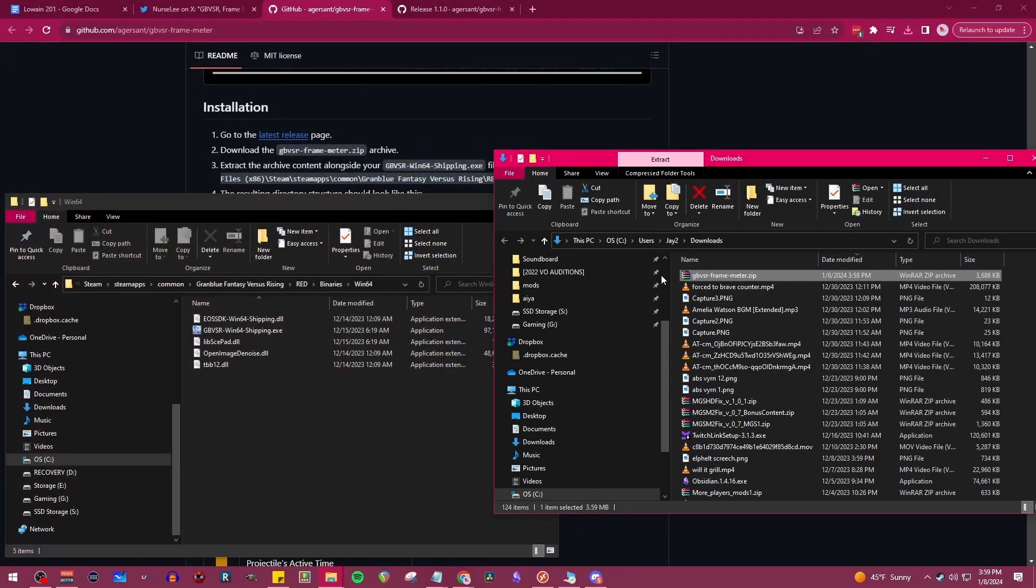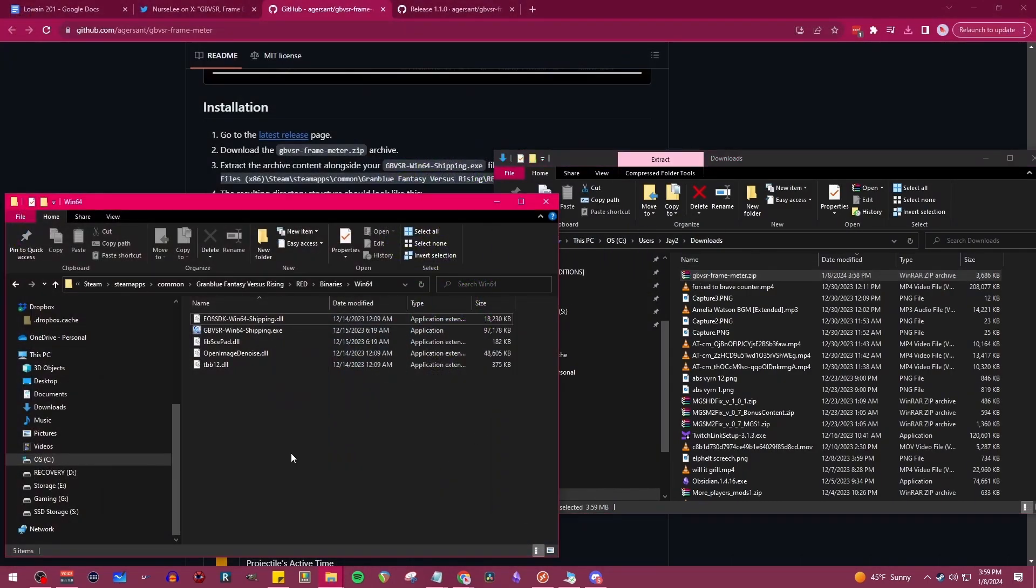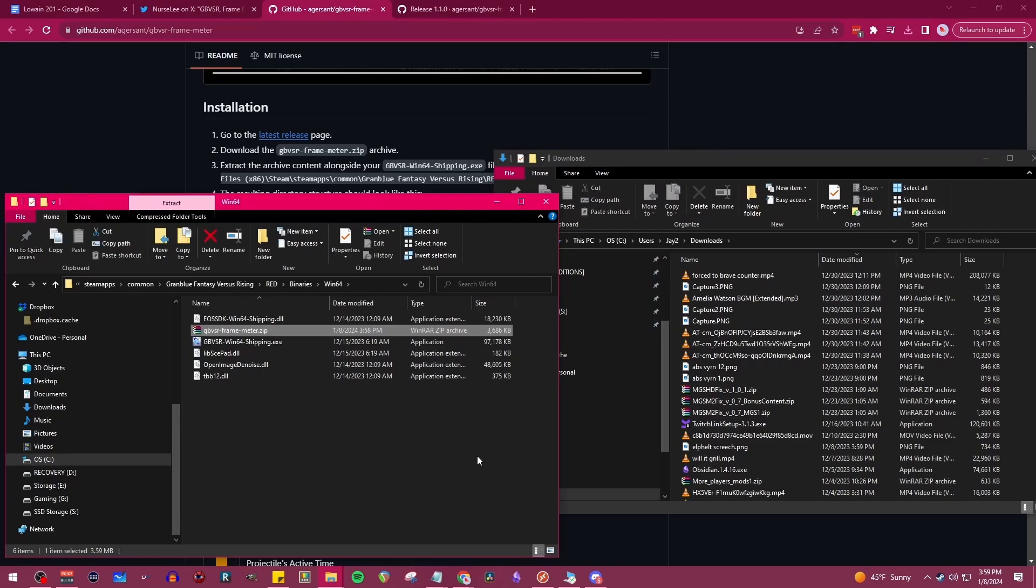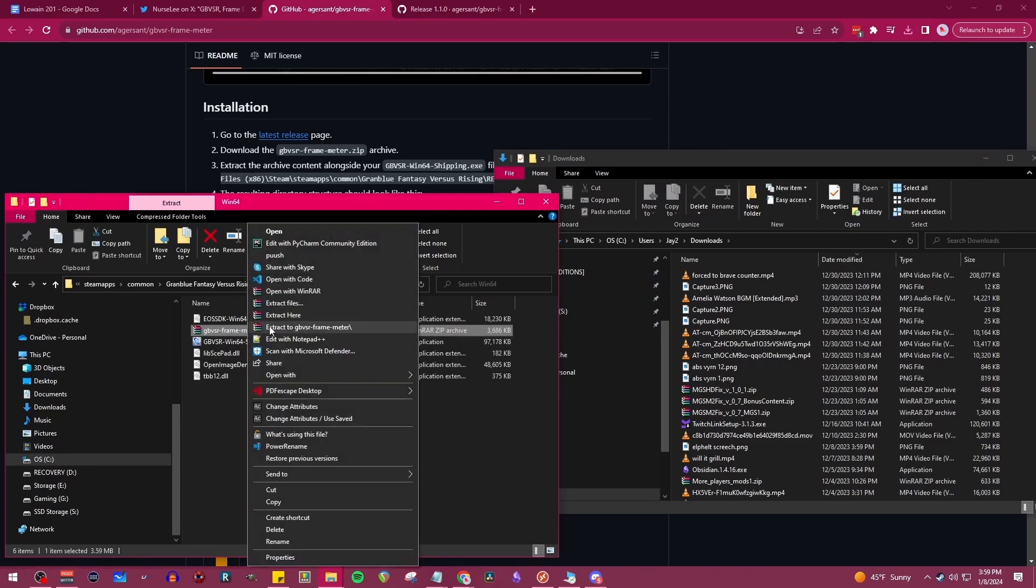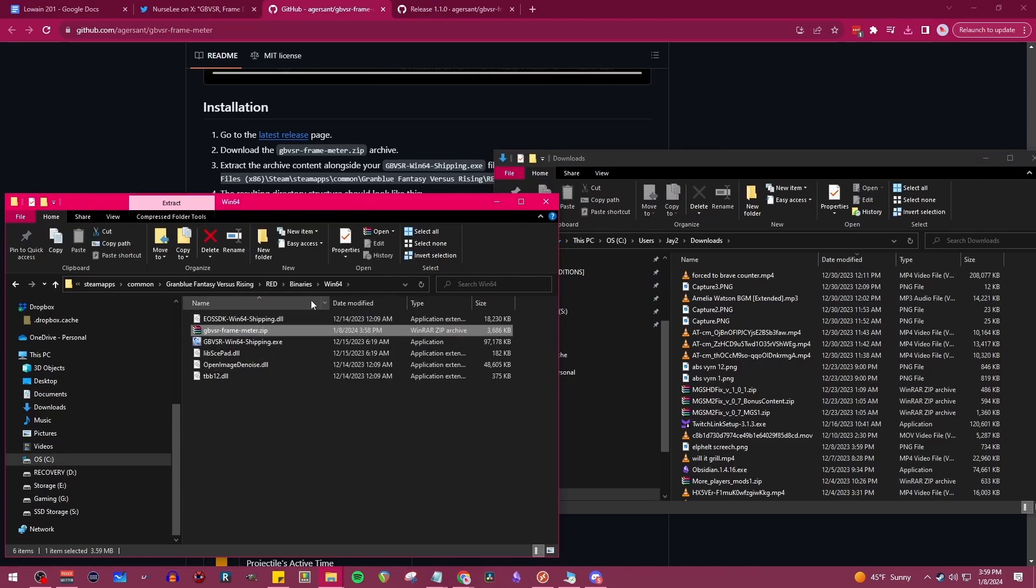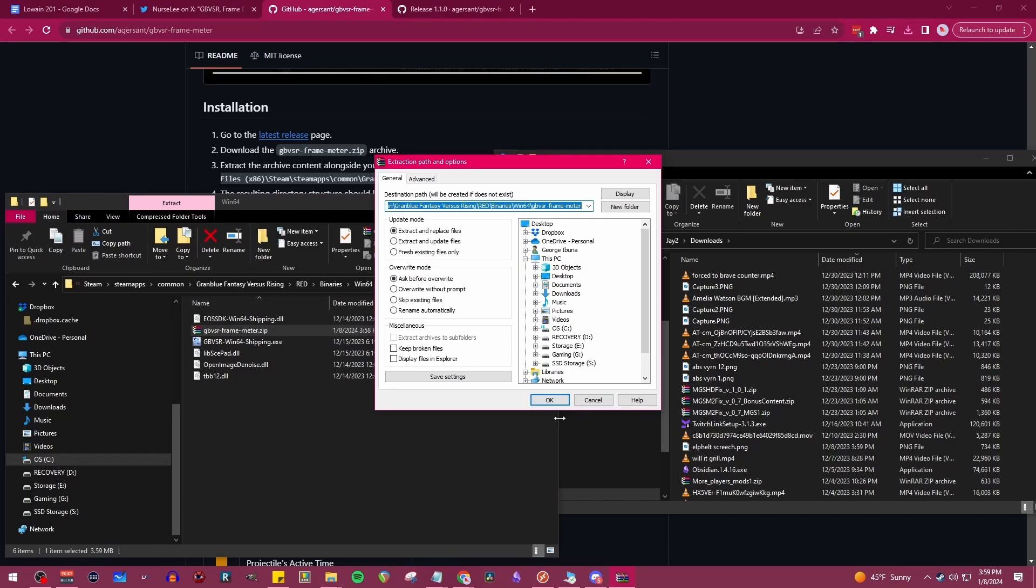Then from there you can drag in that zip that you just downloaded earlier, and then using whatever file extractor of your choice, we're just going to extract right in this folder.